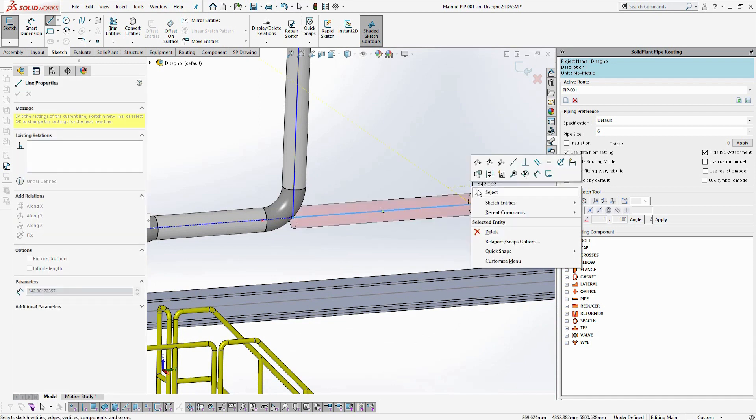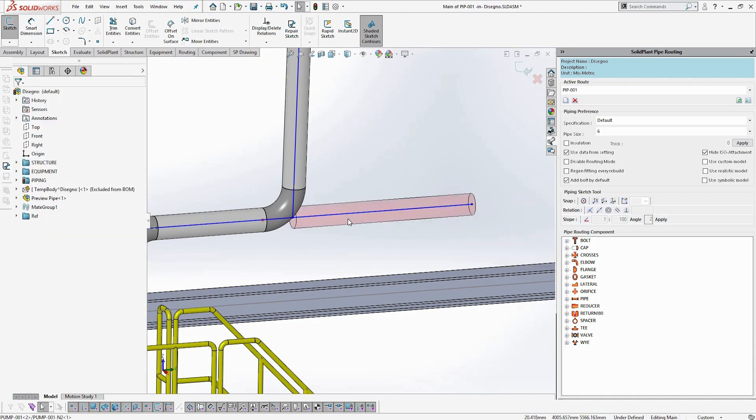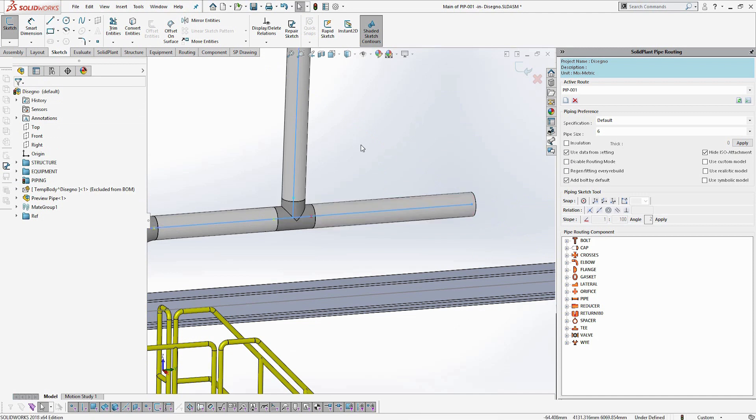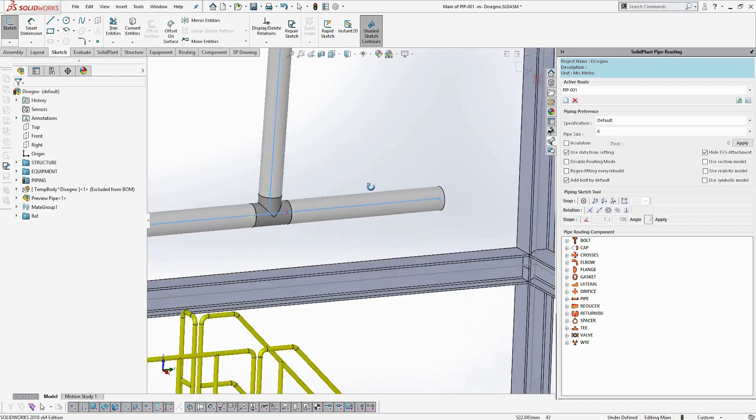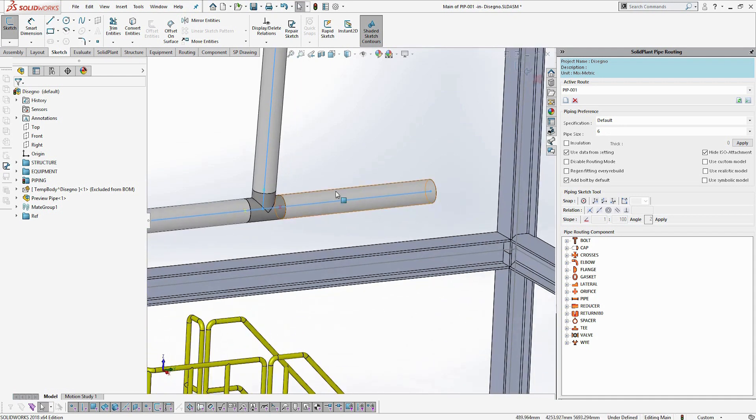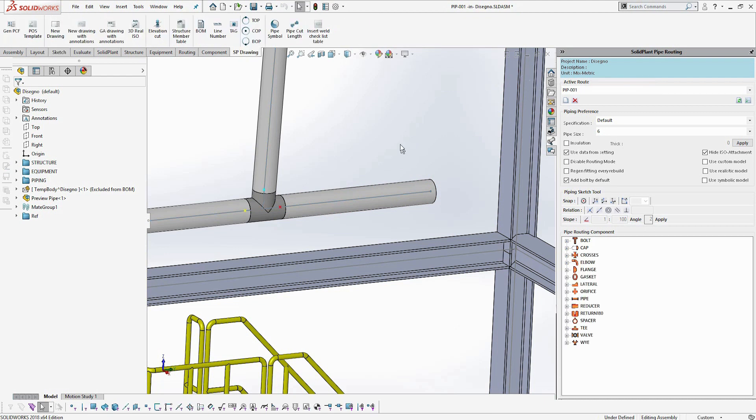It recognizes that it needs a tee. Now it's going to prompt you to select the type of tee that you want based on the pipe specification. If you only have one, it only selects one, and then you can exit out of that pipe sub-assembly.